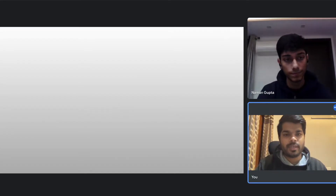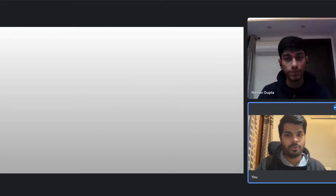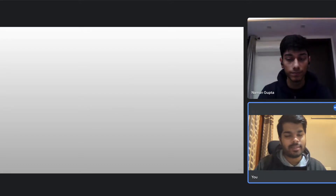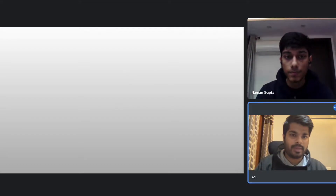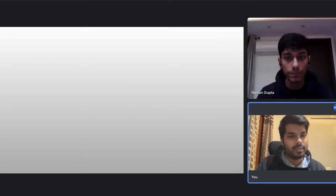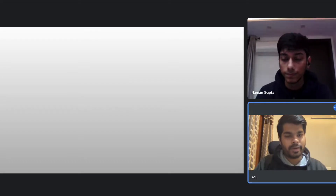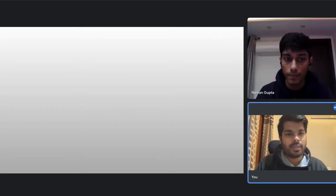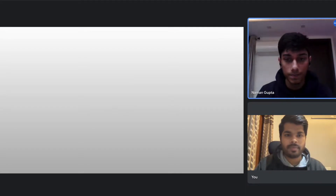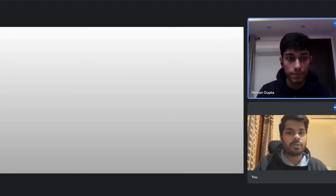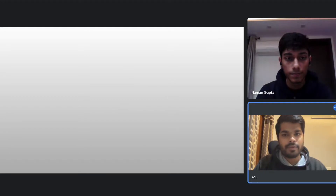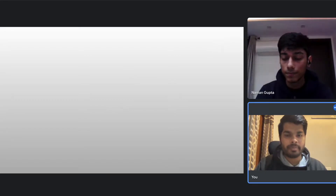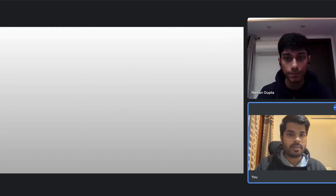Hi everyone, welcome to Upscale Talks. As promised by our seniors, we are here with our mock estimate series. The aim of the series is to give you the experience of what an actual interview looks like. For today's session, I will be acting as an interviewer and Naman will be the interviewee. Hi Naman, how are you? I'm great, hi Ajal. Let's not waste any time and get ahead with the session — I'd like you to solve a guesstimate problem.